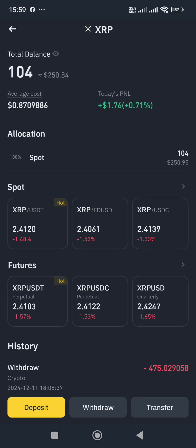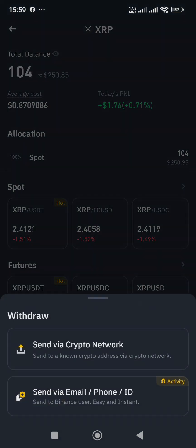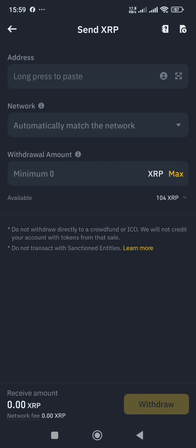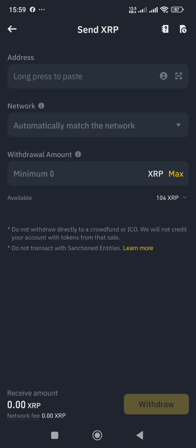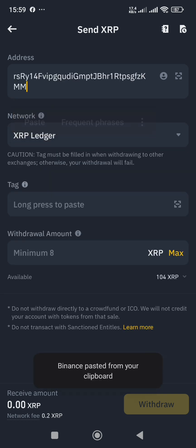From my Binance wallet, which I want to withdraw the 104 XRP from, I look at the bottom and tap on 'Withdraw,' then 'Send via crypto network.' In the address field, I paste the address I copied from my Luno wallet — long press and paste it. It has confirmed the network is XRP Ledger.